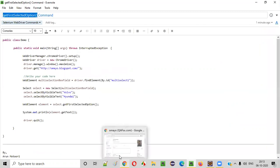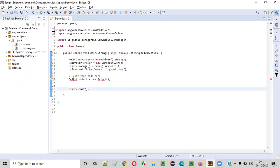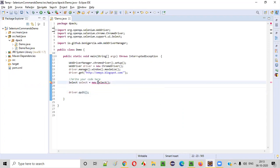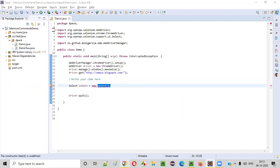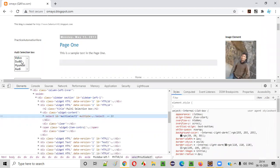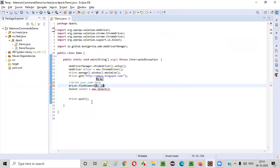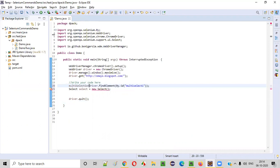This command cannot be demonstrated directly — first we need to select the options. I'll create the Select object: Select select = new Select. I'll inspect this multi-selection box field to get its HTML code. It has some ID — I'll copy this ID attribute value and create a web element using driver.findElement(By.id()) providing that ID value. This findElement returns the web element, which I'll name multiSelectionBoxField.